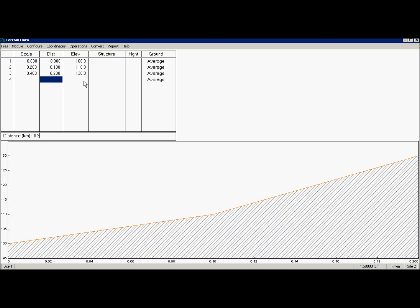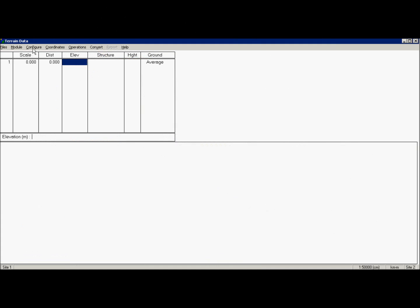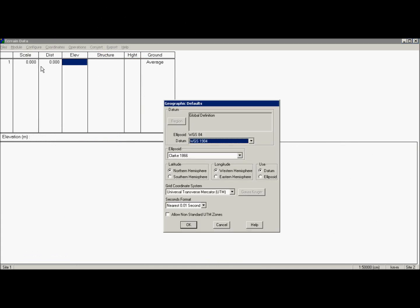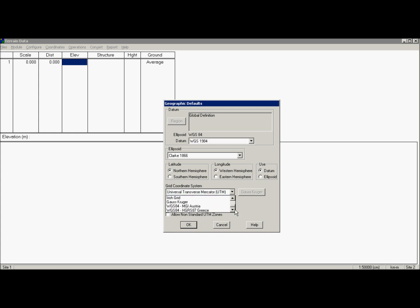But of course we won't do this manually. We will import some database and create terrain profile automatically. First let's check geographic defaults. In most cases we will use datum not an ellipsoid. For latitude and longitude we will choose north and western hemisphere.